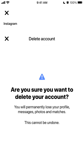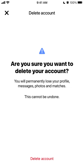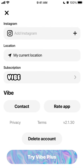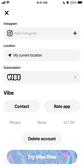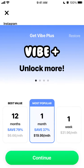When you tap delete account, you'll see a confirmation asking if you're sure — it warns that you will permanently lose your profile, messages, photos, and matches and this cannot be undone. Just tap delete account at the bottom and there you have it.